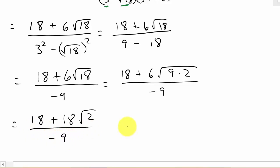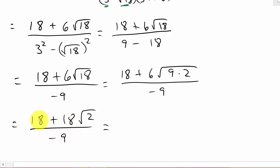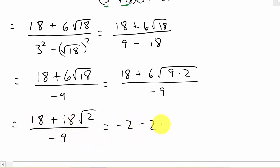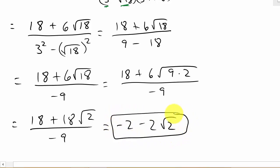Now let's simplify the radical. We have 18 plus 6 square root of 9 times 2 over negative 9. The square root of 9 is 3, so 3 times 6 is 18, giving us 18 plus 18 square root of 2 over negative 9. We can reduce: 9 goes into 18 twice, so negative 9 goes into 18 gives negative 2, and negative 9 goes into 18 square root of 2 gives minus 2 square root of 2. That's our answer.